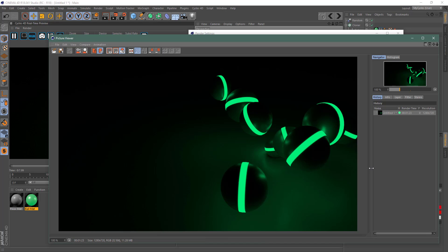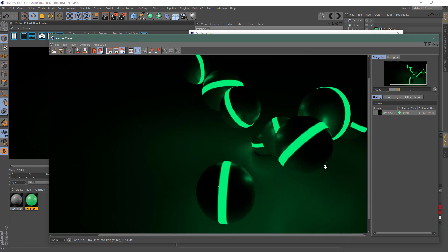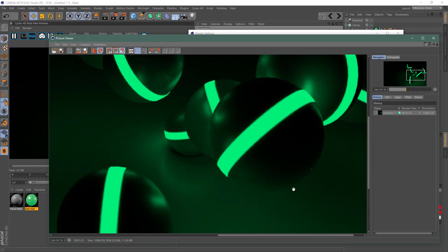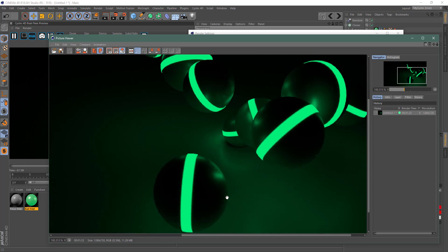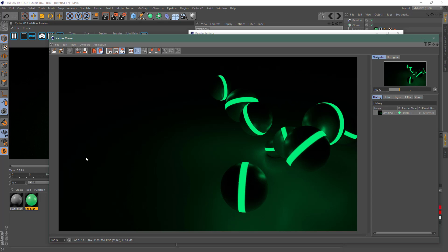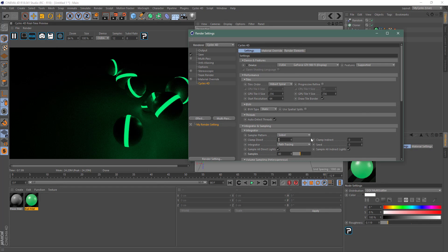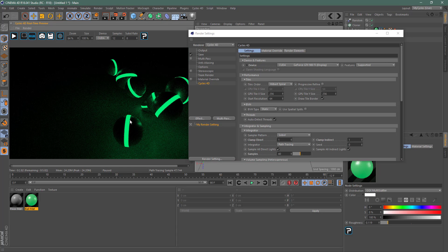It finished in about a minute and a half. Zooming in, you can see the fireflies — little bright dots scattered around. Going back to Render Settings, I'll set the clamping to 1 and 1, then render again. It took about 6 seconds longer, but the fireflies are gone. You can experiment with the clamp value to find the minimum that removes them.